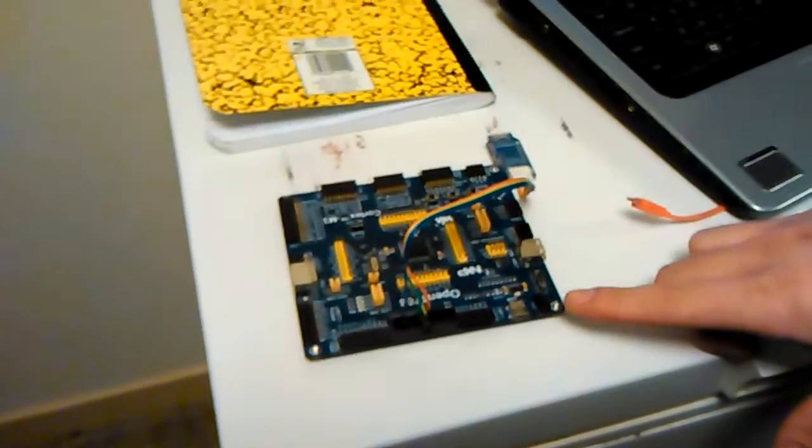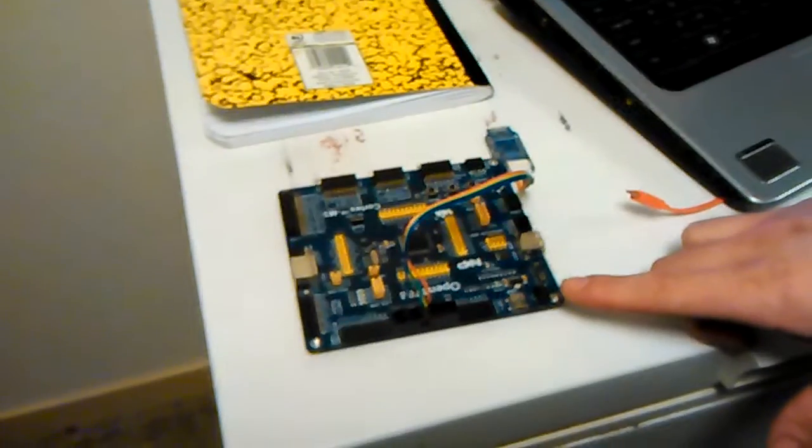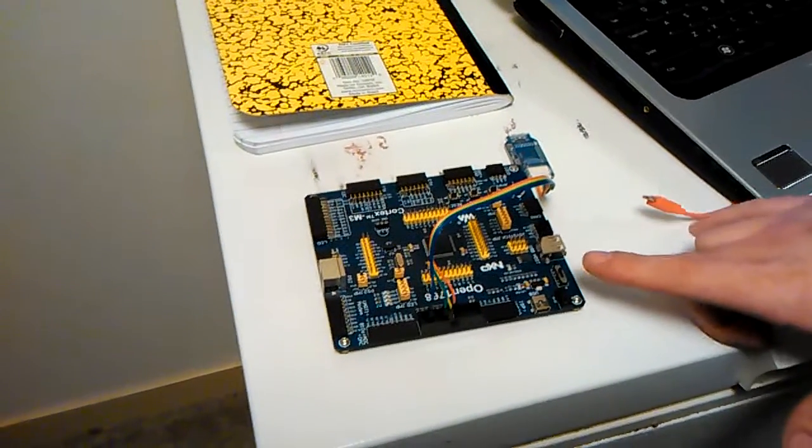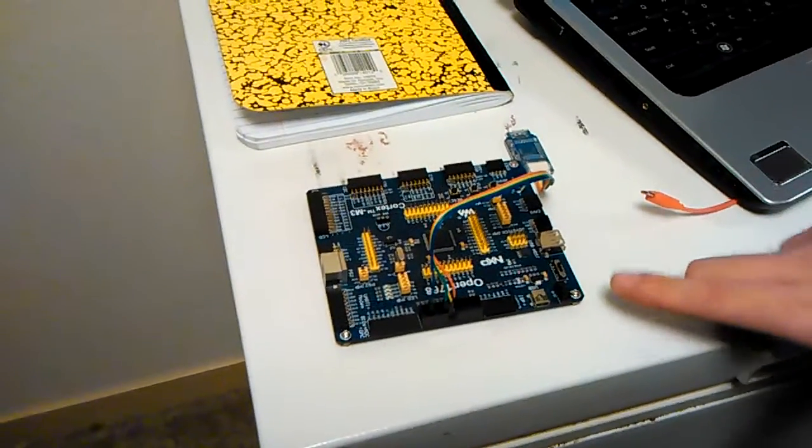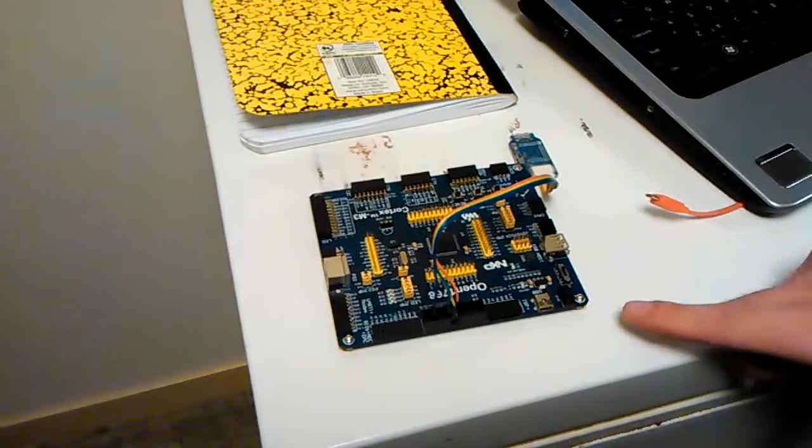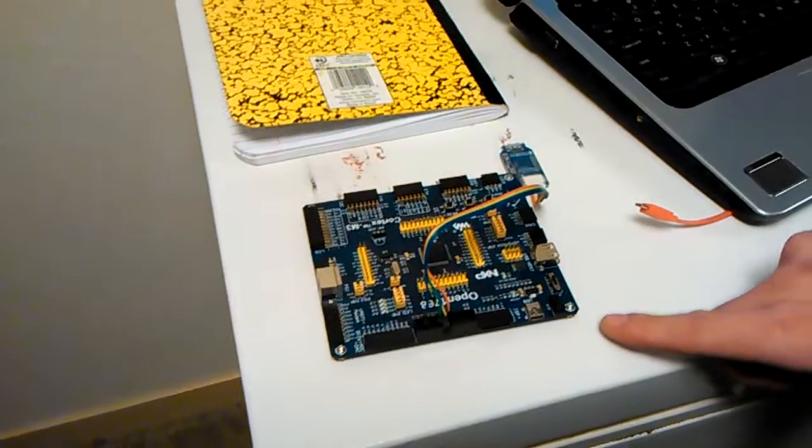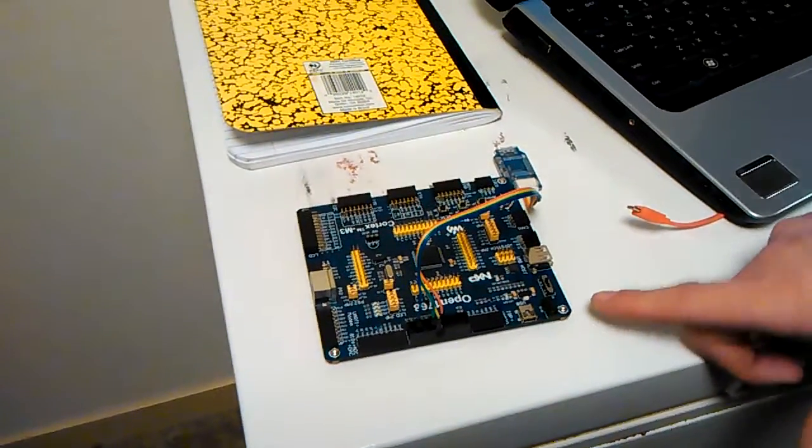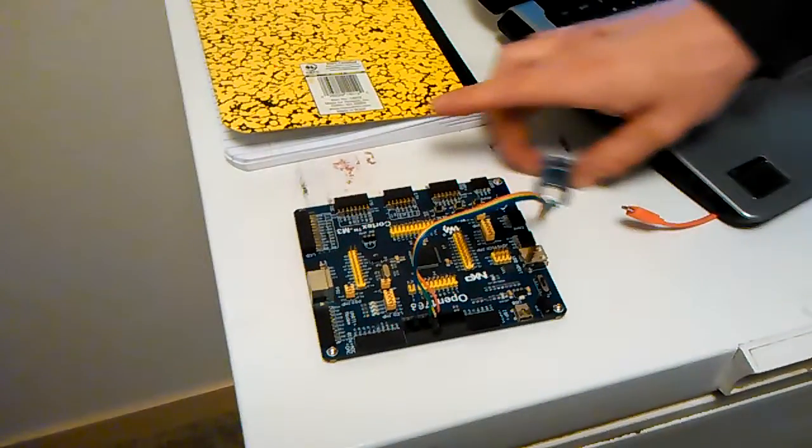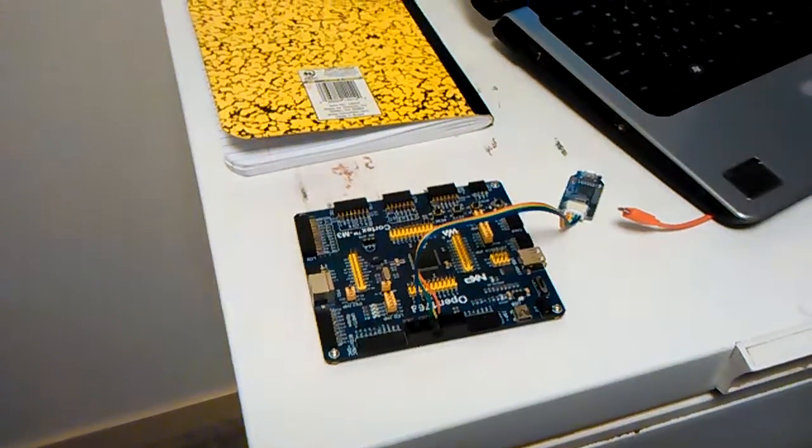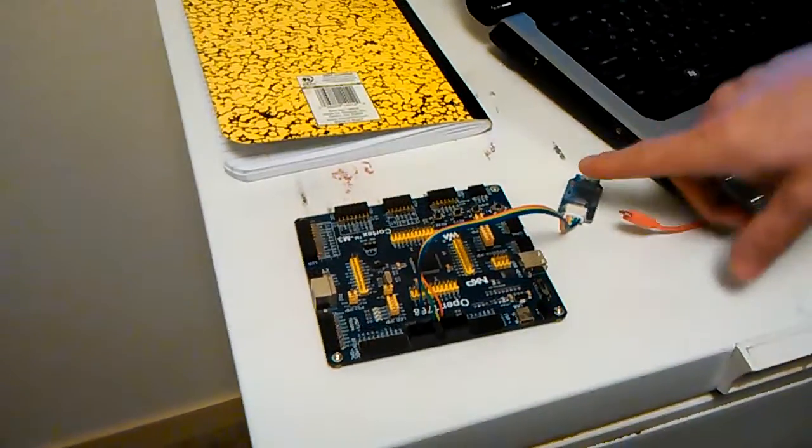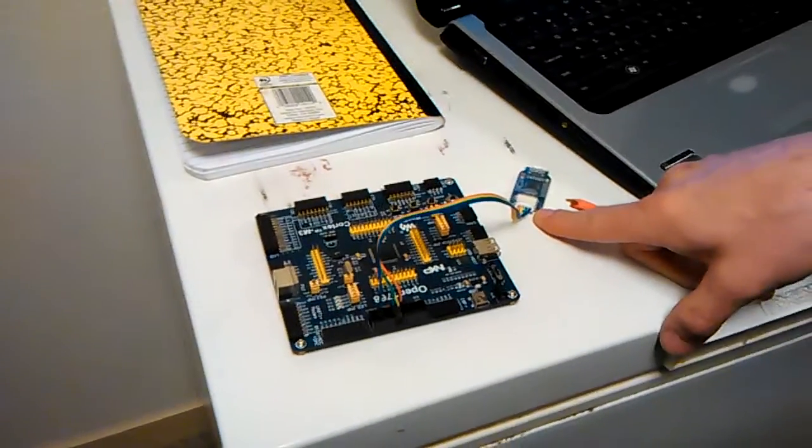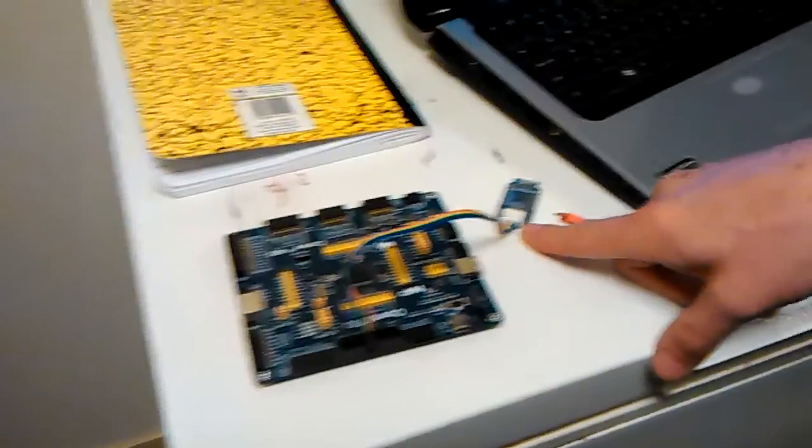This is the board itself. It is the Open 1768 because it uses the NXP LPC 1768 microprocessor, which is what Janus uses for its Combi adapter. This is the ARM debugger that you will need to buy in order to program the board. Wire terminal labels are on the back.